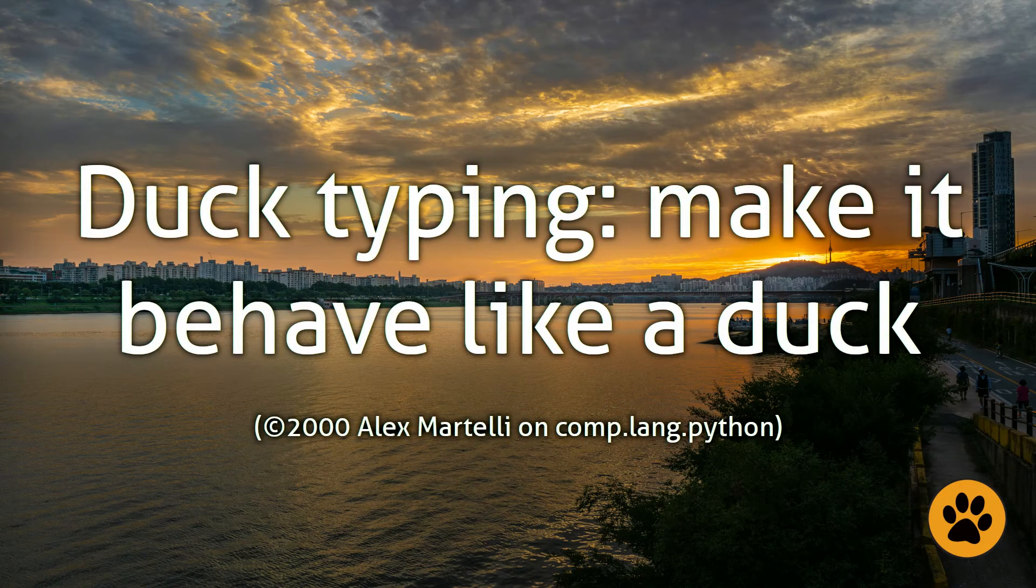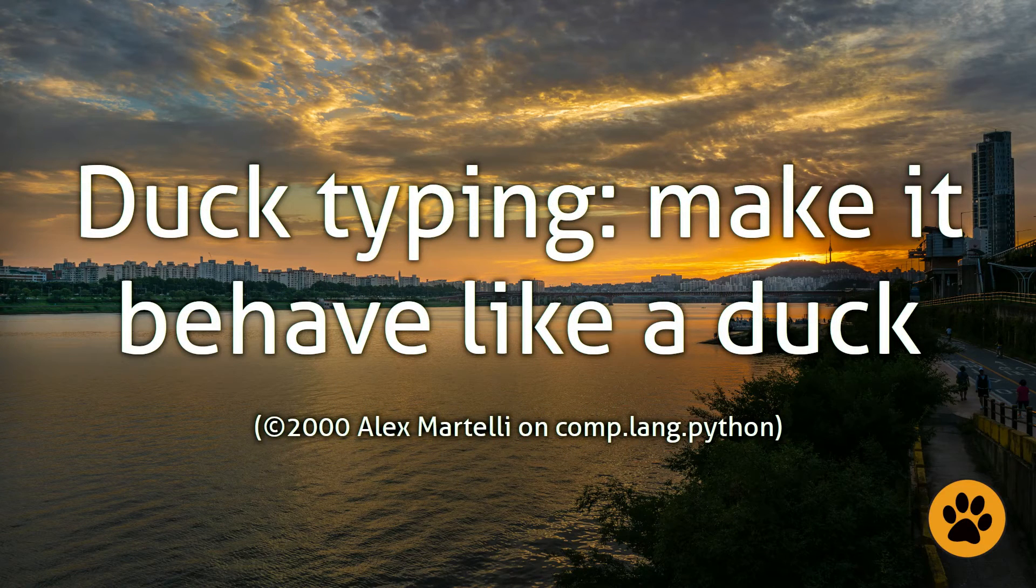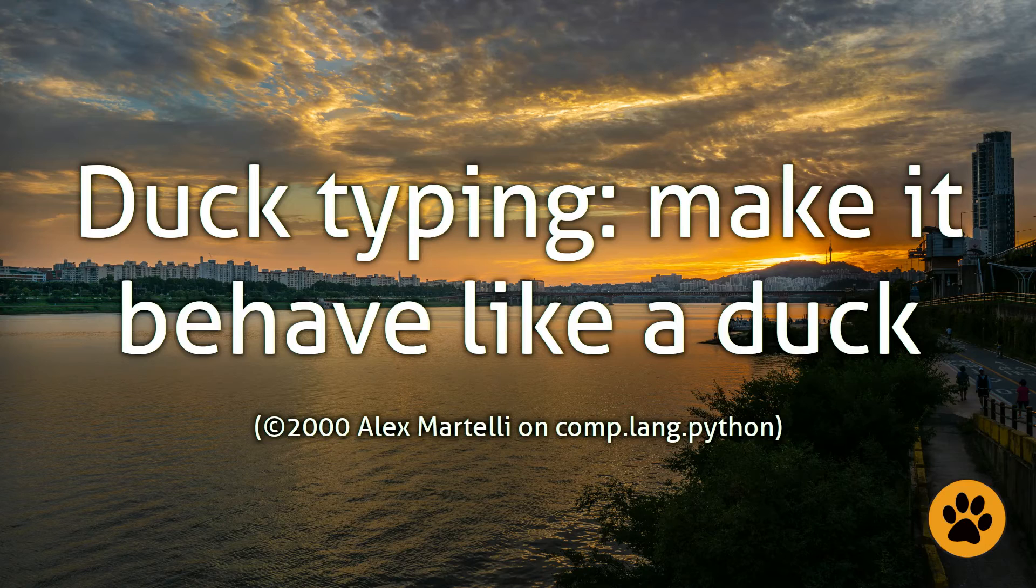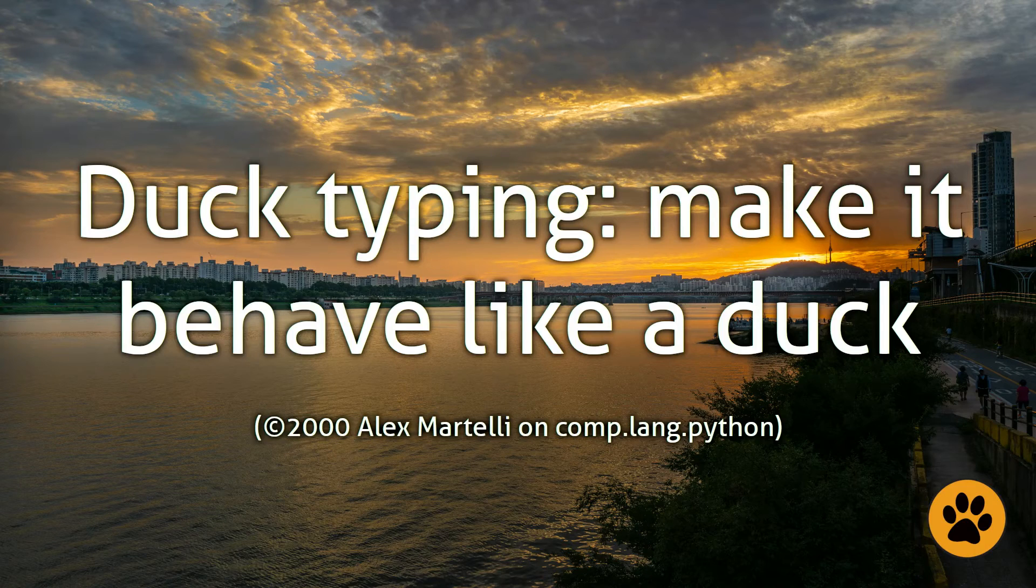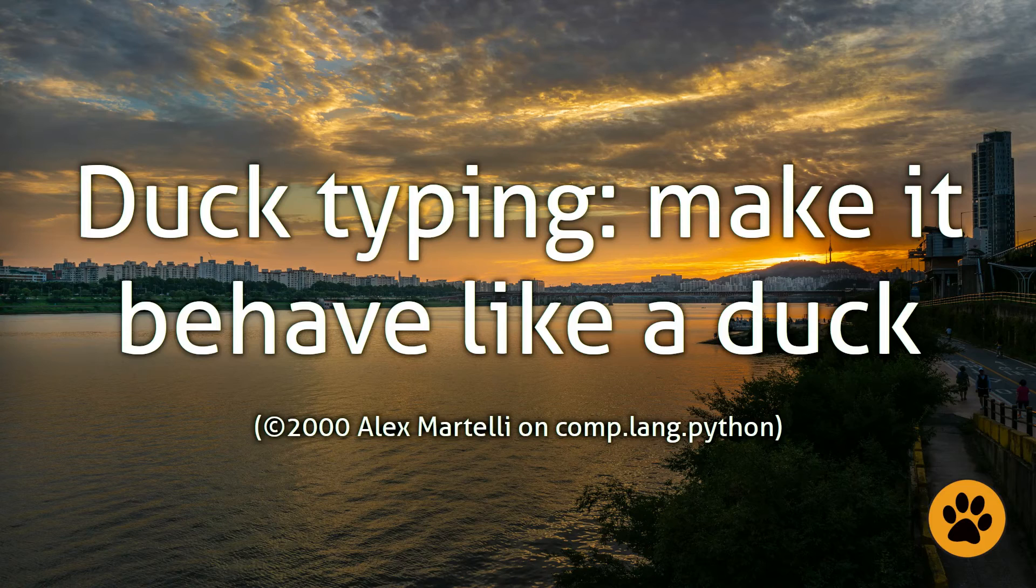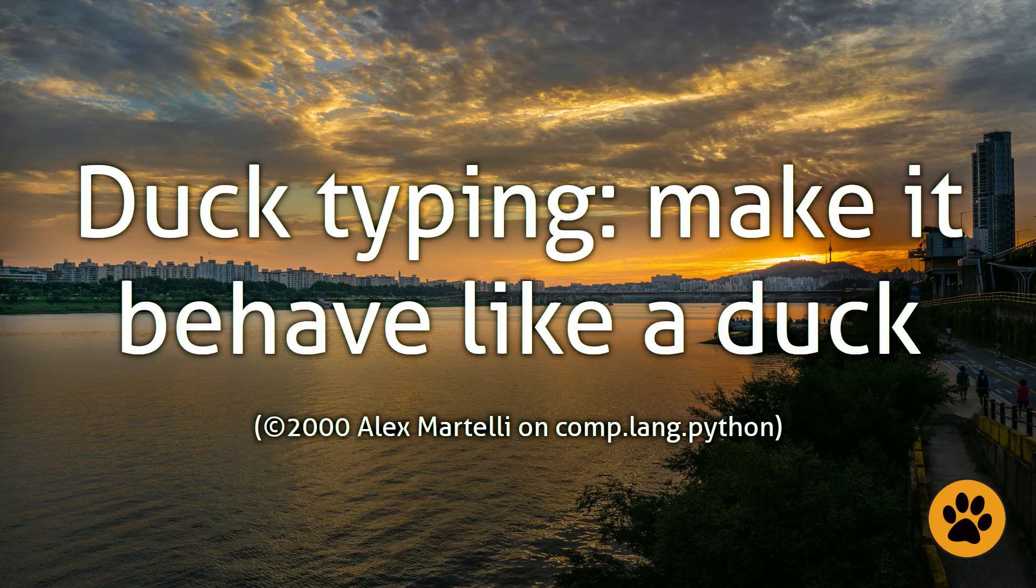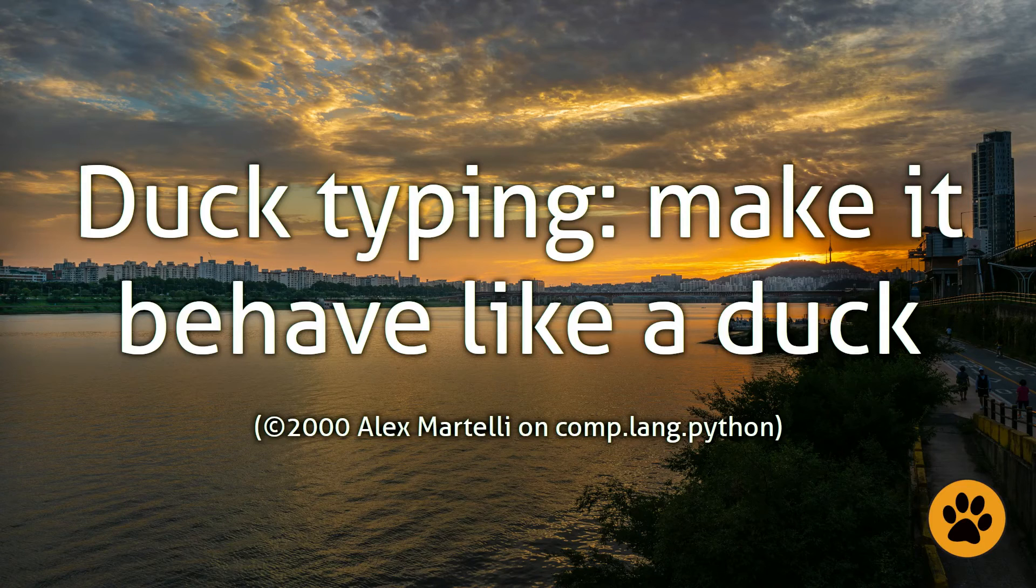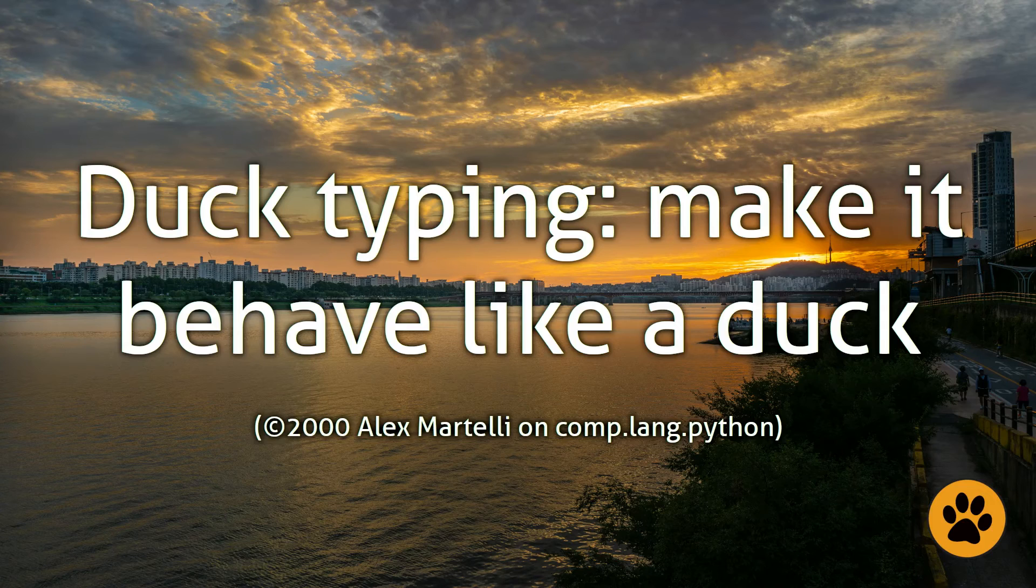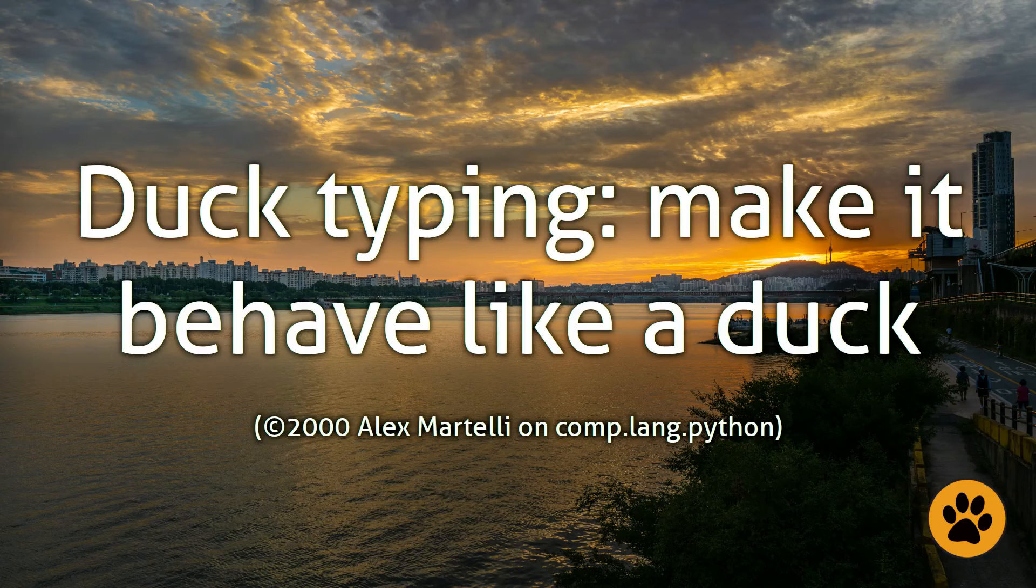The term duck typing that you will hear a lot in Python and in other object-oriented programming languages was created in 2000 by Alex Martelli, referring exactly to this external behavior concept. The idea is that if you can make something behave like a duck, you can call it a duck. In computer science terms, there should be no difference between two structures implemented in different ways, if they behave the same.